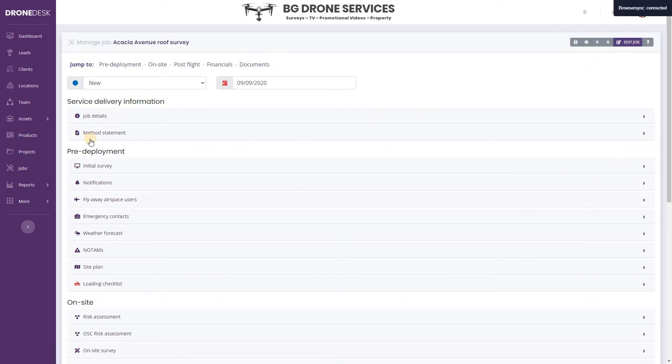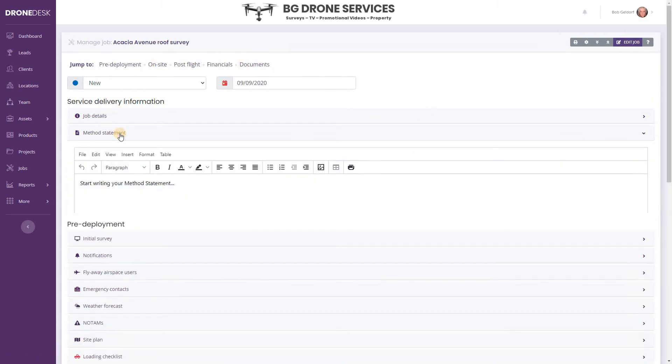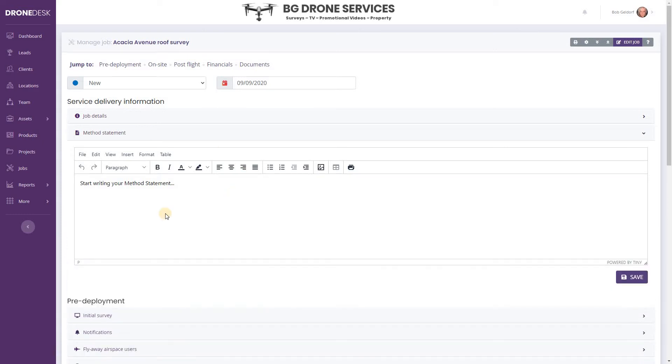If you open that, you'll find a rich text editor that allows you to create a nicely formatted method statement. You're also able to create a default method statement for your business which is added to every job in the system.